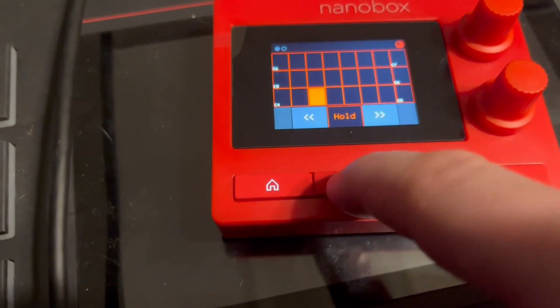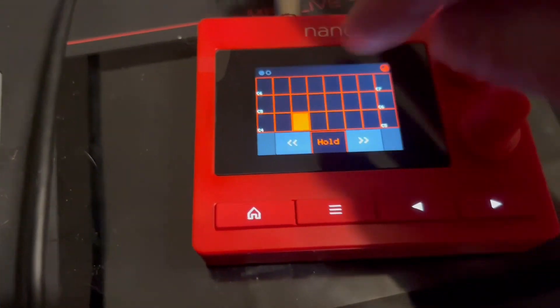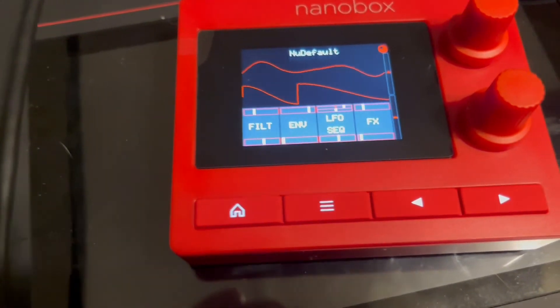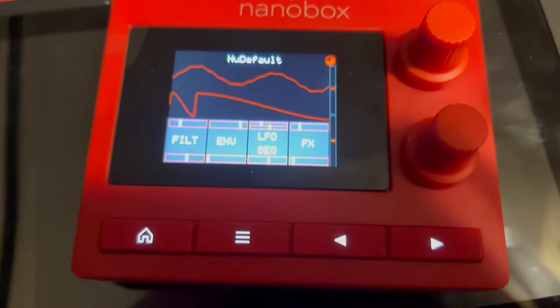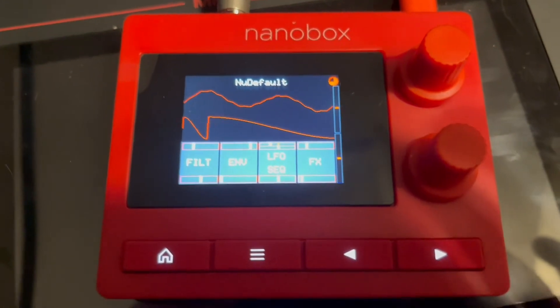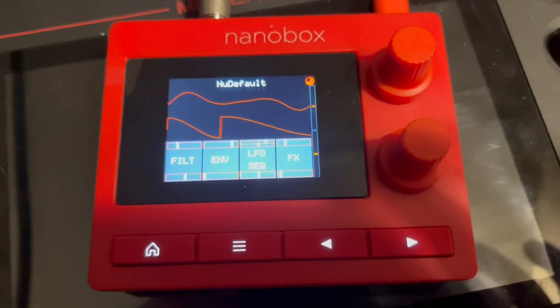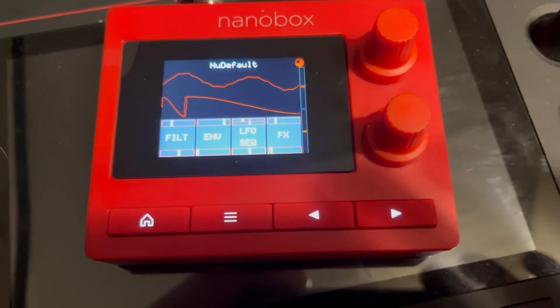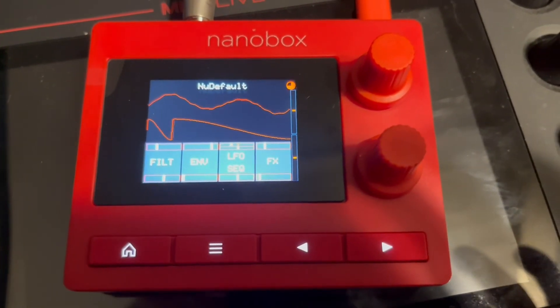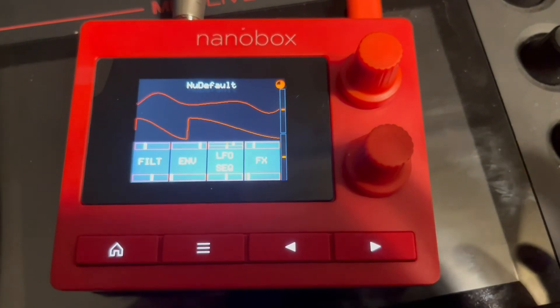As you can see, it's not too hard to load wavetables you might find online into your 1010 nanobox Fireball. I will note that a few of the wavetables I tried to load — more of the single cycle ones — were a little finicky, so it may take a little bit of trial and error, but give it a shot and hopefully you'll come up with something really cool. I'll see you next time.